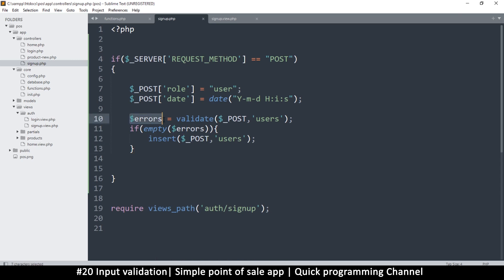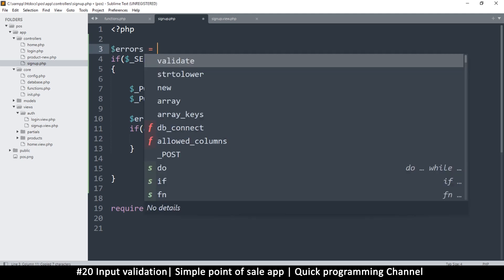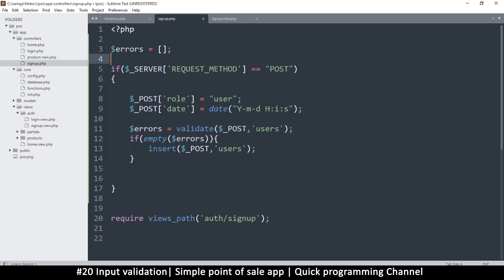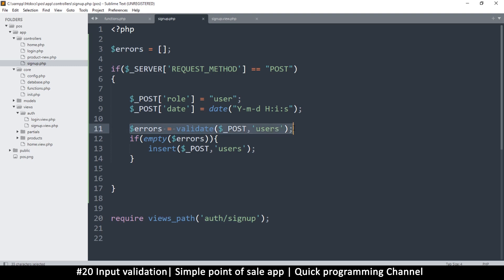It's a good idea to initialize errors as an empty array at the top of the sign-up logic. Down in the validate function, we may add items to that array. Then we pass it to the view to check — if there are no errors, we proceed with the insert.